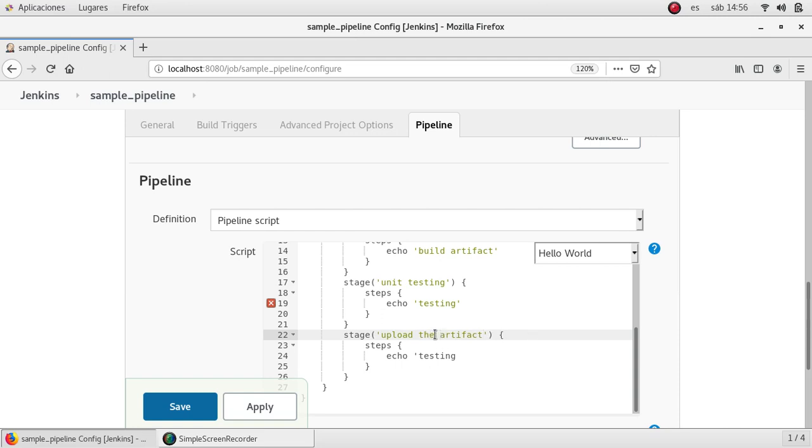After that I'm going to upload the artifact. If I have an artifact repository like JFrog or maybe you are uploading your artifacts to S3, you can do it in one stage here.